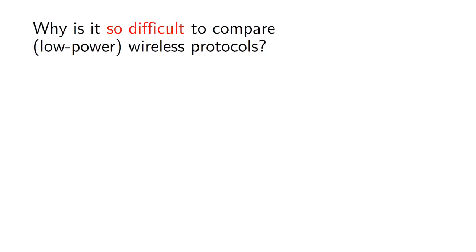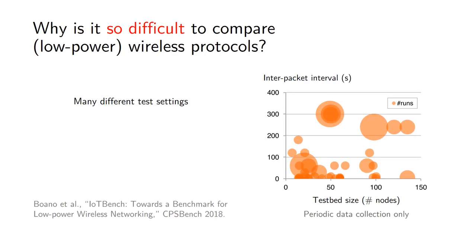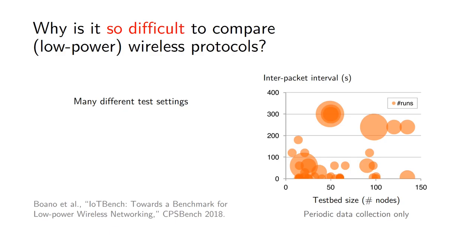There are of course quite a handful of challenges. The first issue we face is that typically researchers use a very wide range of settings for their experiments. Here you see only three dimensions which are the time interval between packets, the number of devices we use to test our protocols and the number of runs that each paper reports. The data is all over the place - no two people are doing things in the same way, so that makes it very difficult to eventually compare their results.